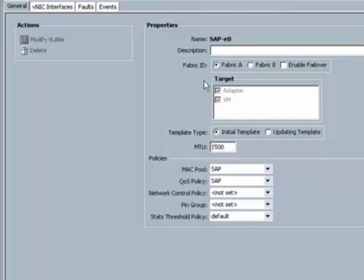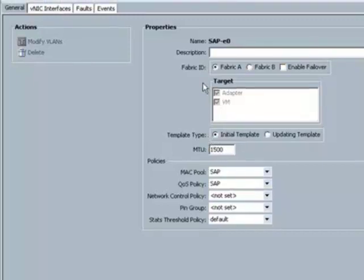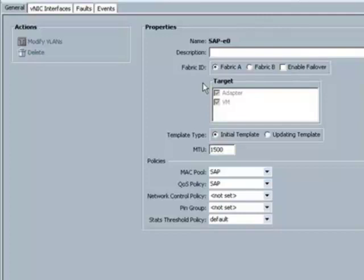Now, look at this target box. What does this say? This says that we can now apply this network configuration to either a physical server, which is an adapter, or to a virtual machine. This says that we now offer a consistent method for configuring an application's network policy and network profile that is irrespective of whether we are managing physical servers or virtual machines.